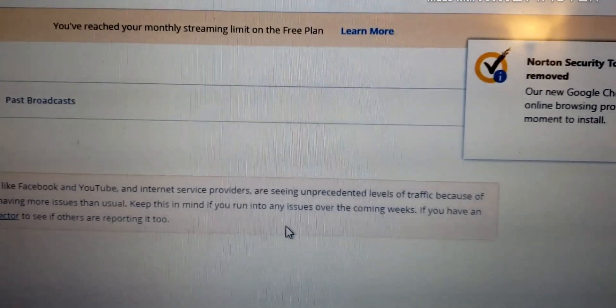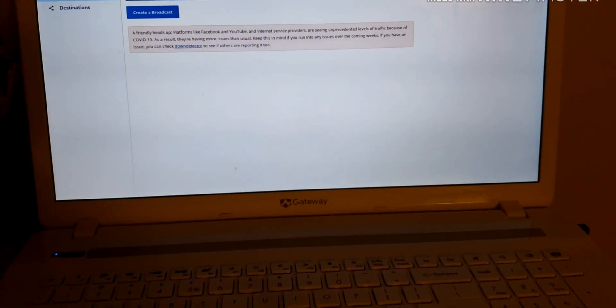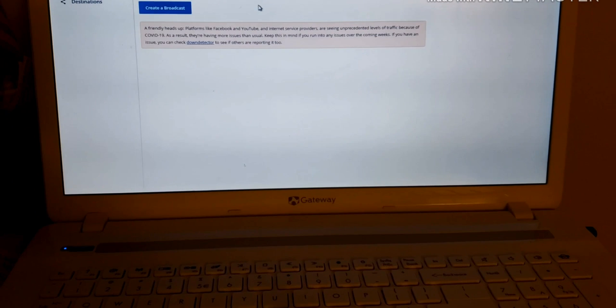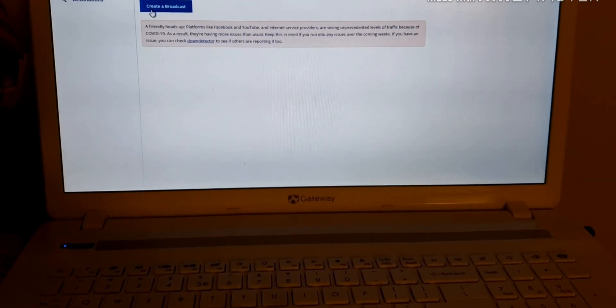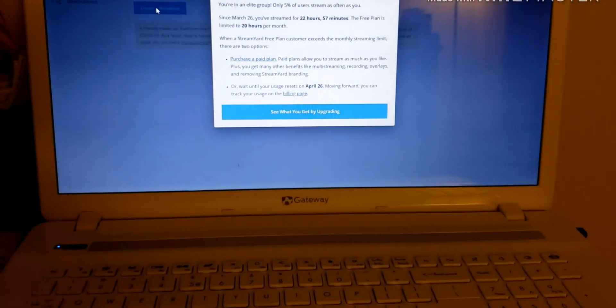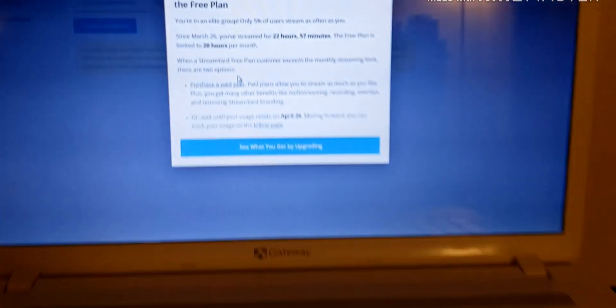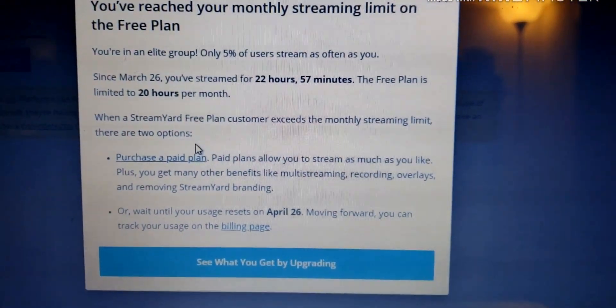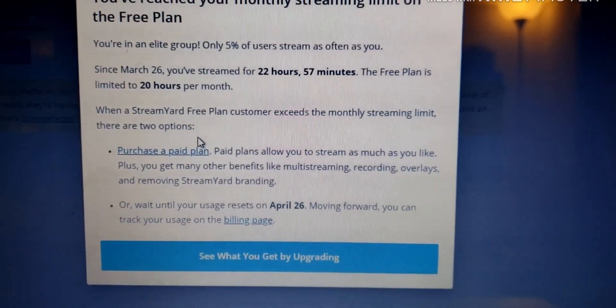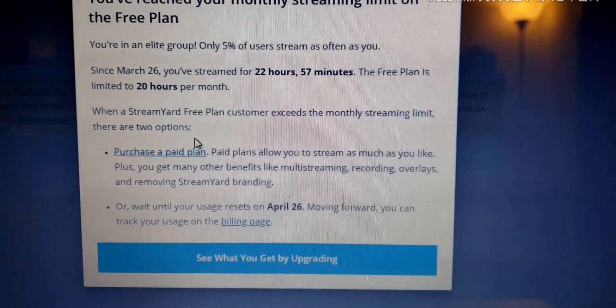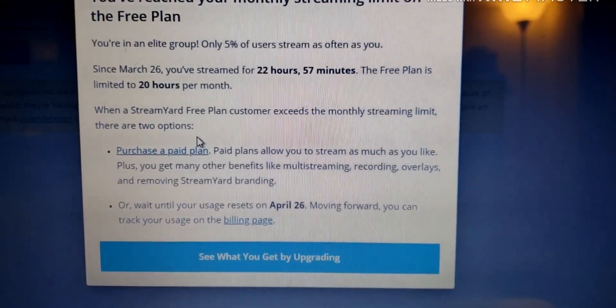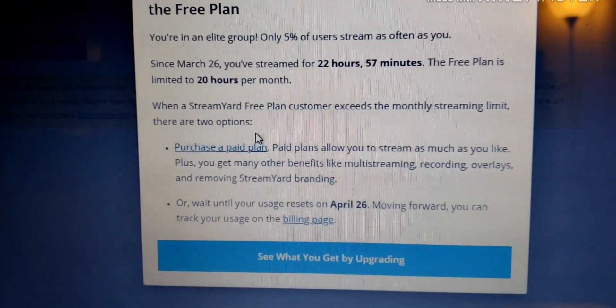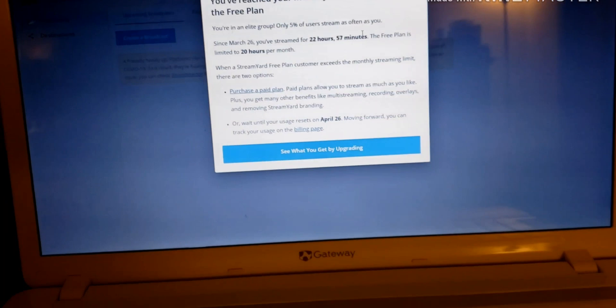I've already reached the monthly streaming limit on the free plan. You've reached your monthly streaming limit on the free plan. There are 30 hours monthly. I'm going to try.